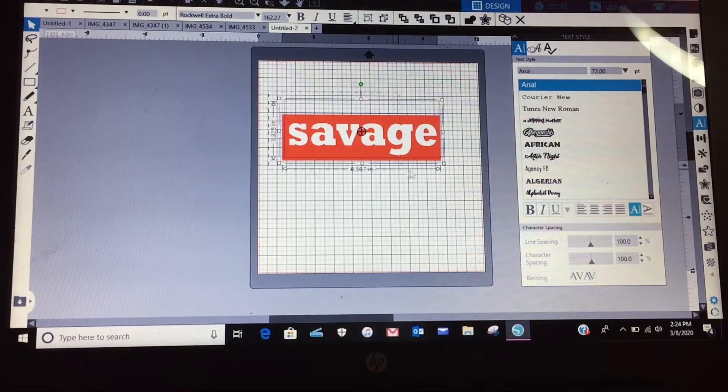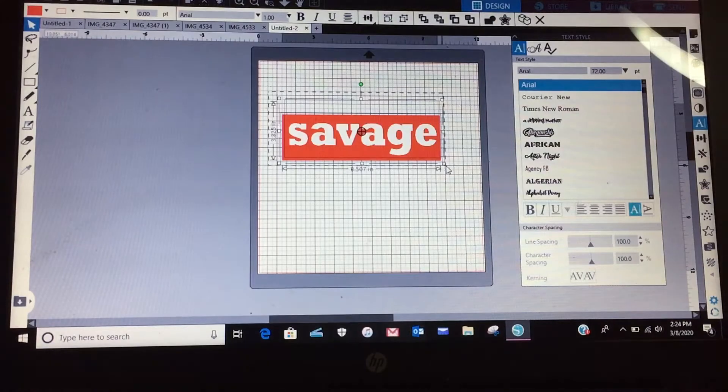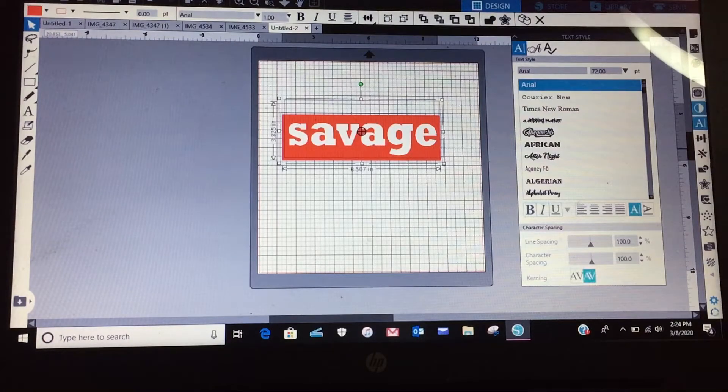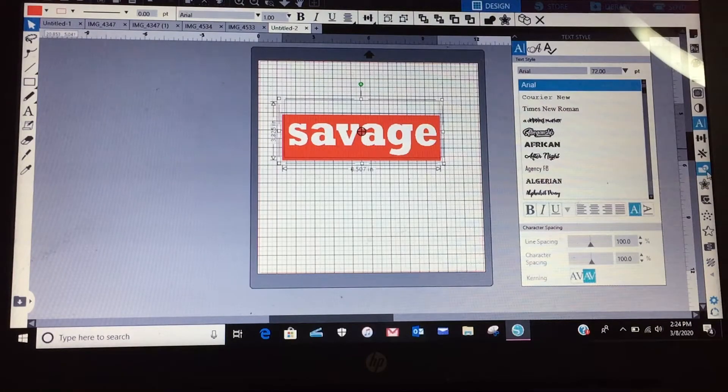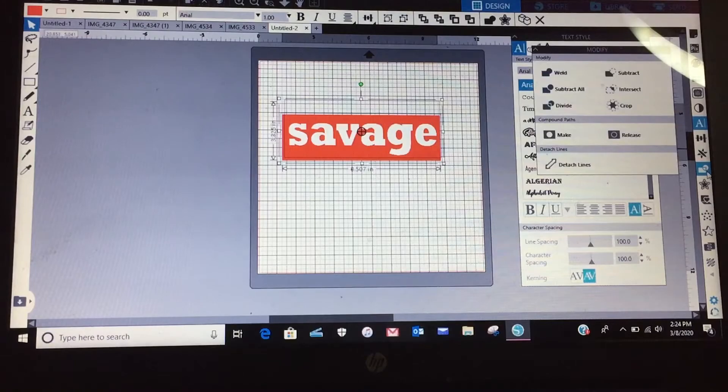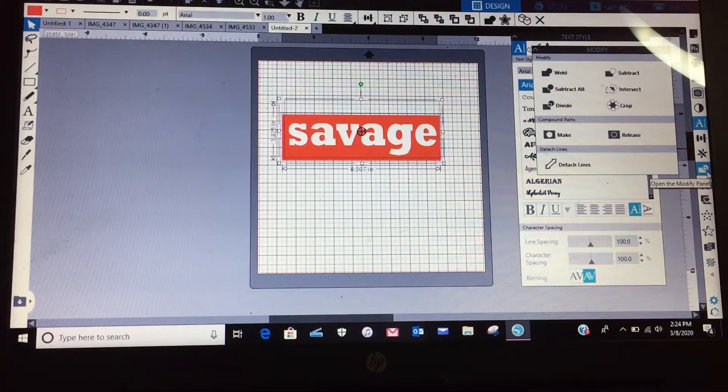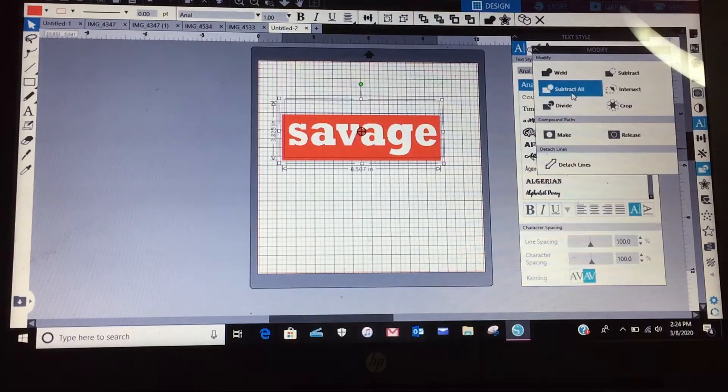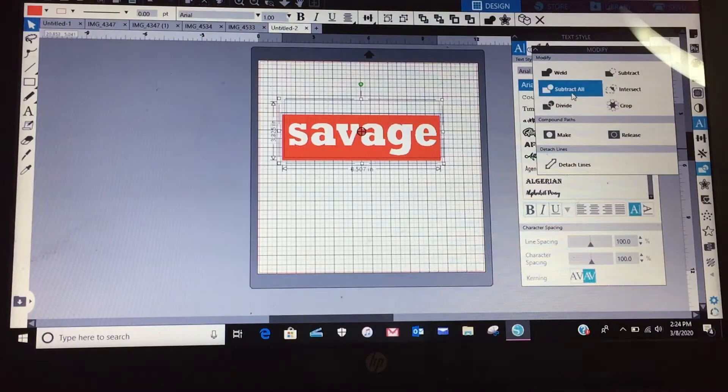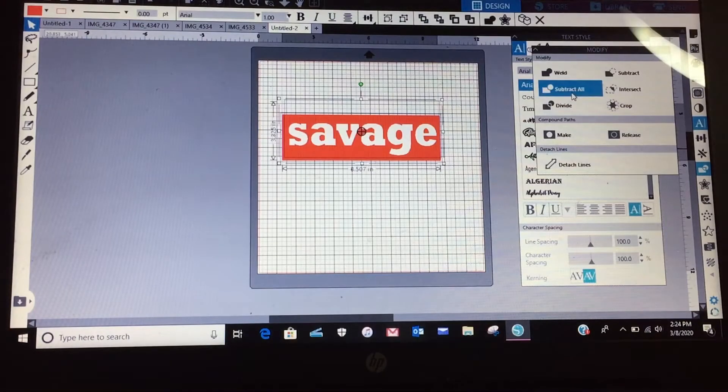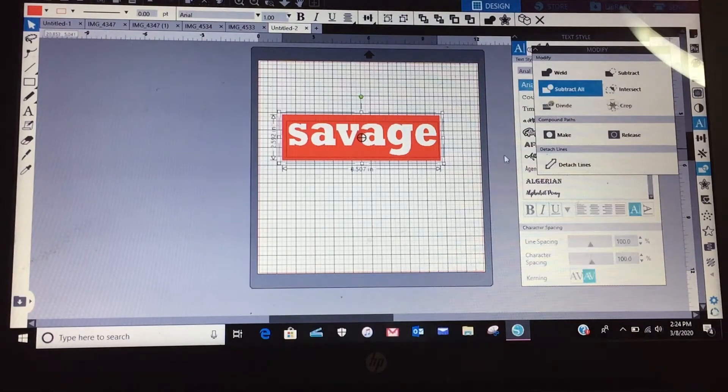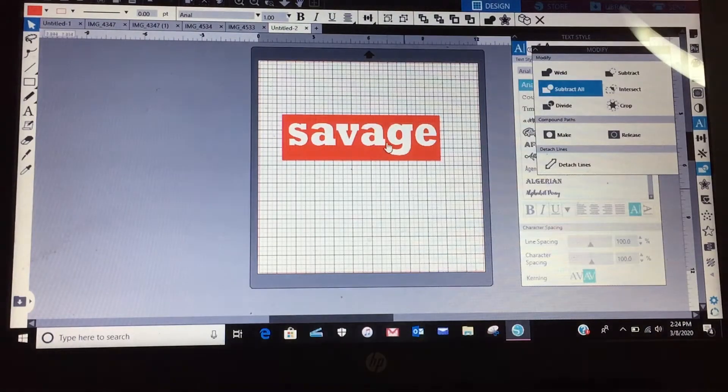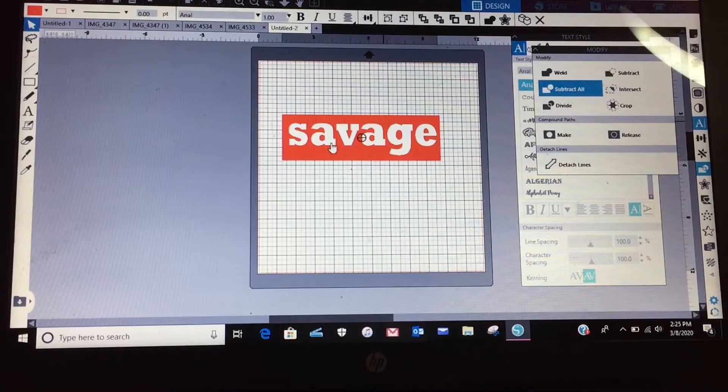Then I'm going to find my Modify panel on the right side and then we're going to subtract all. All right, when you subtract all...